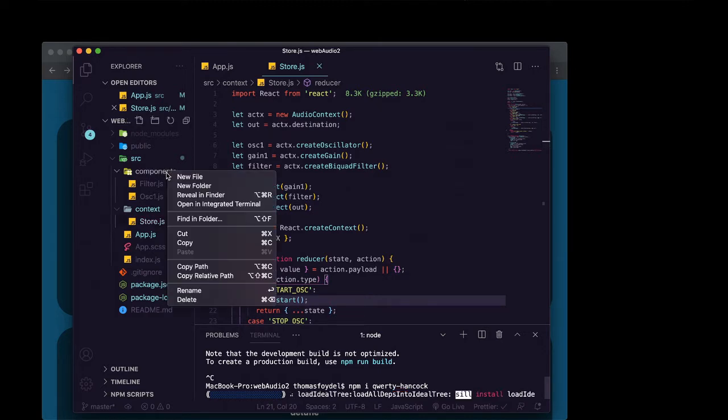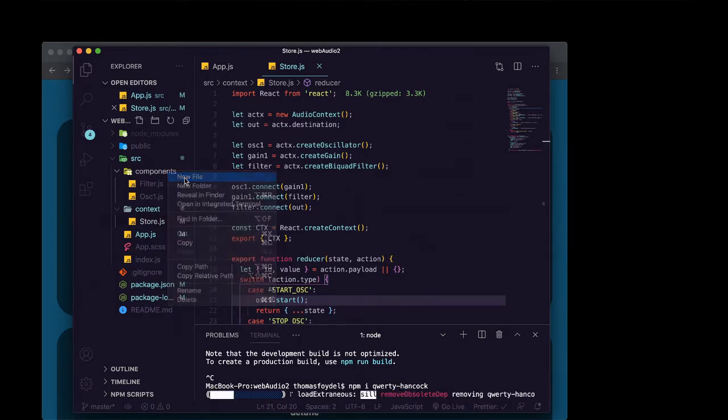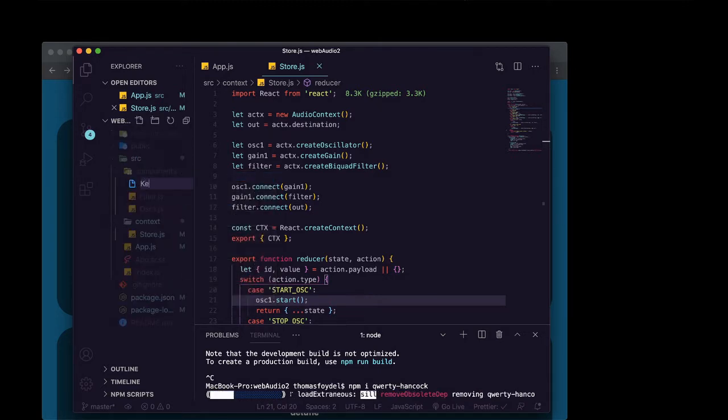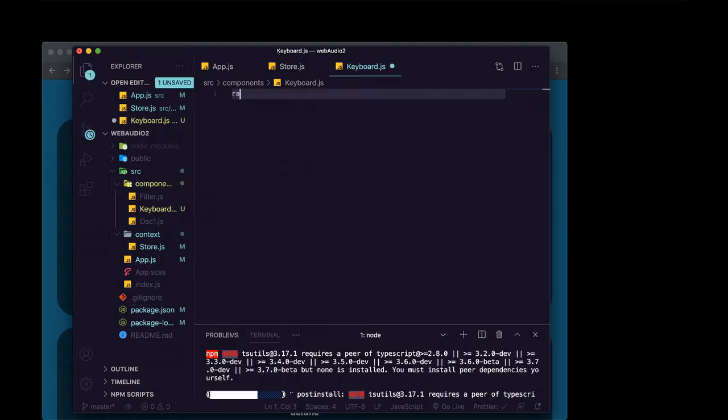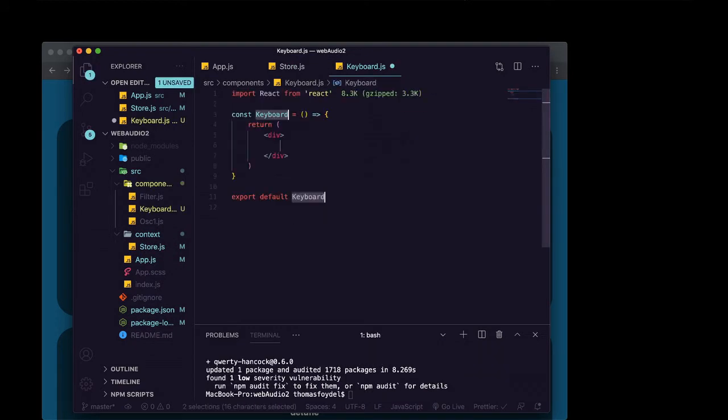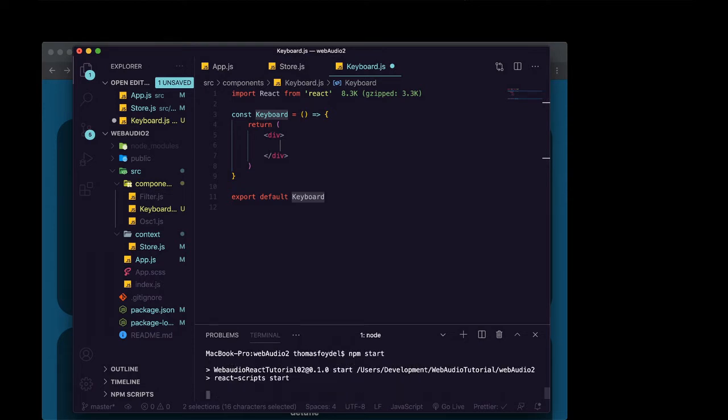We're going to create a new component. It's going to be keyboard.js, rafce. And once it's installed again, we can say npm start to start it back up.